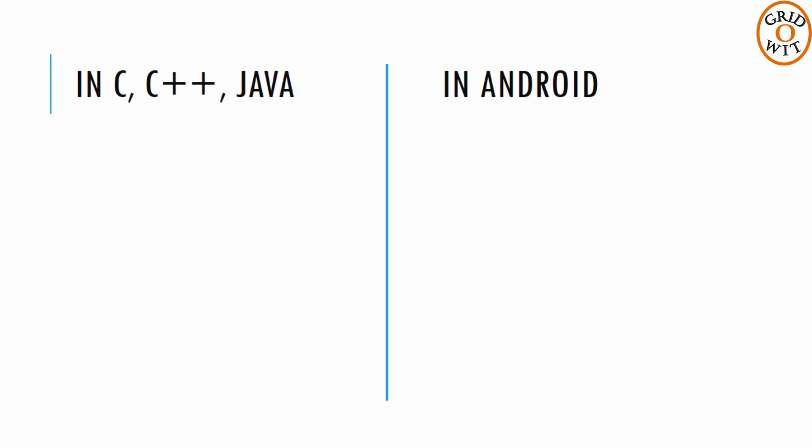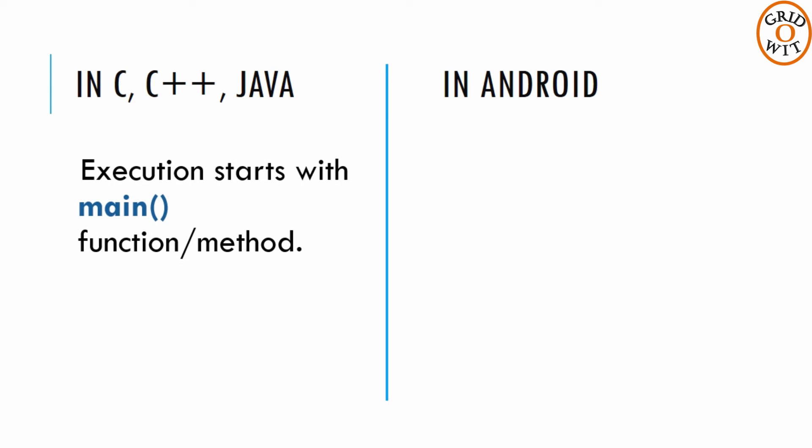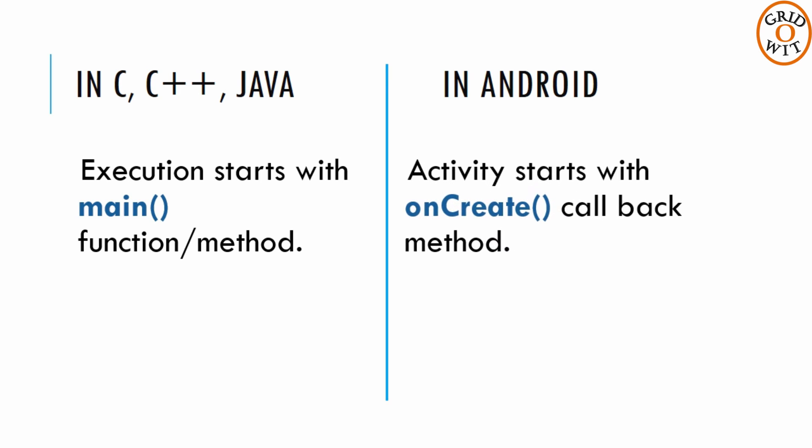If you have worked with C, C++ or Java programming language, then you must have seen that your program starts with main function. In a very similar way, Android system initiates its program within an activity starting with a call to onCreate callback method.